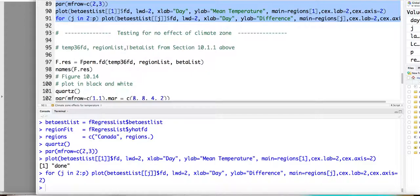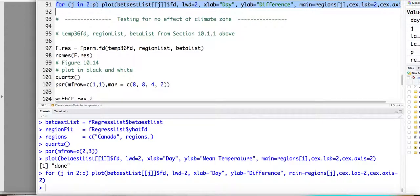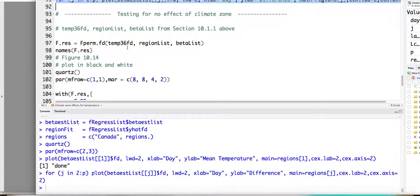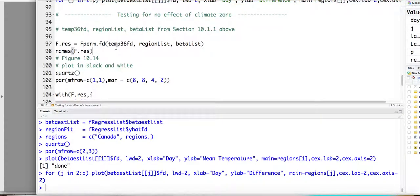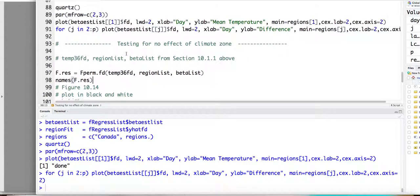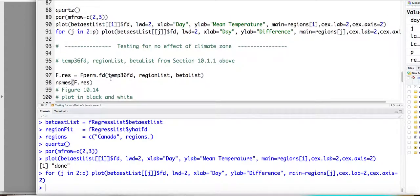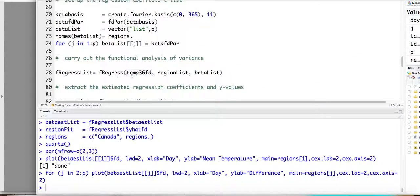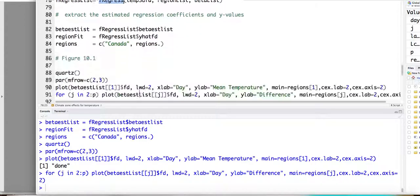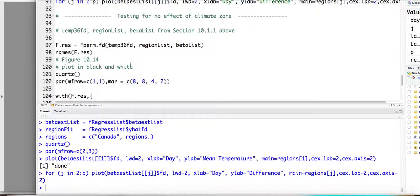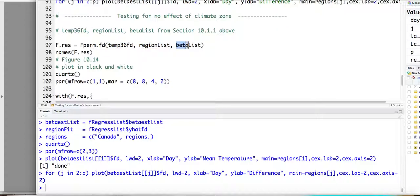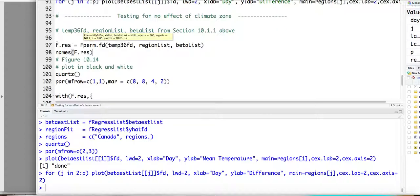And then we can test for the effect of the climate zones. So there's one function called f mu dot f d. So the argument will be the same as the f regress. Basically you give the function response temperature curves and the covariate regional list and the basis function you used to estimate beta of t.